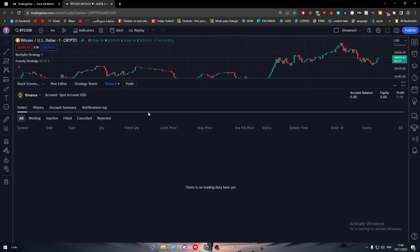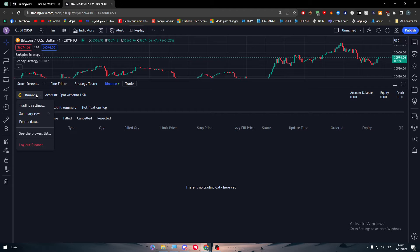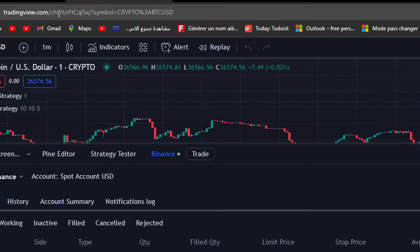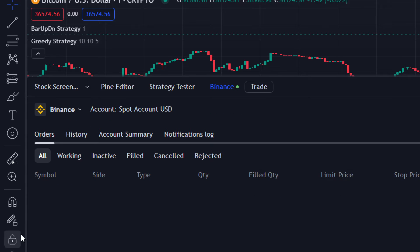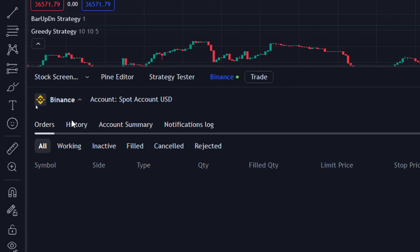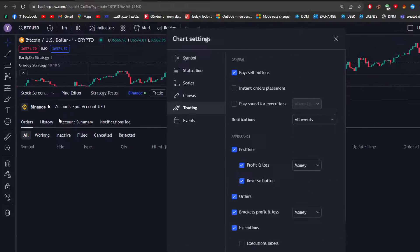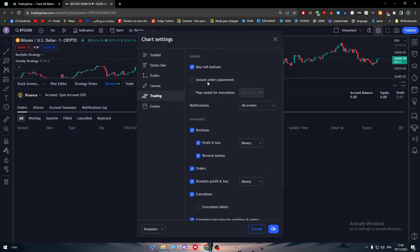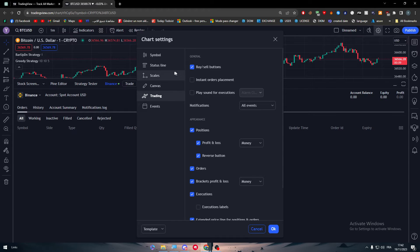And just give it some time and there you go. So now you have successfully connected Binance with TradingView as you can see here. TradingView in Binance, here it is. You can check here the trading settings, you can add buy-sell buttons, you can add instant order placement, you can add play sound for execution. You can do a lot of things.